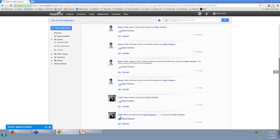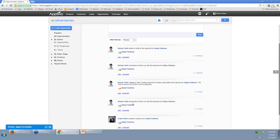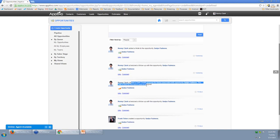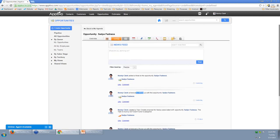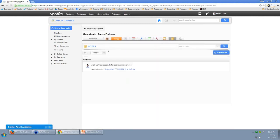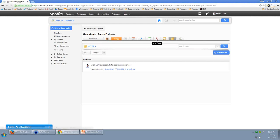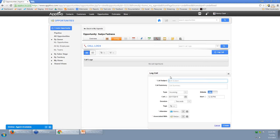I can see that Frank, my colleague, had converted this opportunity from an existing lead. Then Kenny — myself — came in and scheduled a follow-up, and there's also a task, a second follow-up, and a note. Using this information, I know exactly what details are in here. I can see I wrote up the proposal but expect pushback on price, so maybe I just need to give them a phone call. I can anticipate they'll be pushing back on price and log that call right here.